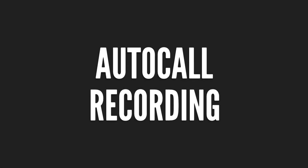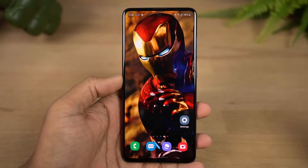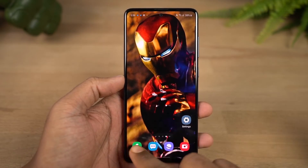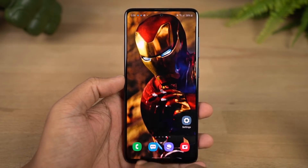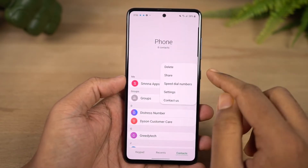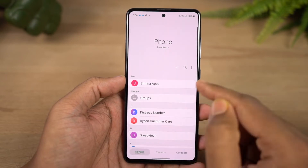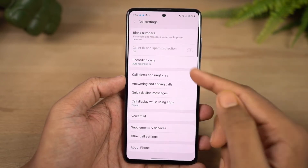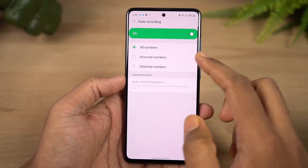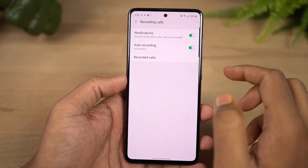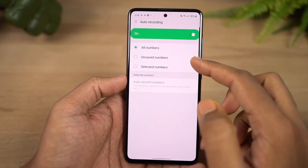Next is auto call recording. Once this feature is enabled, incoming and outgoing calls are automatically recorded. You can enable this feature and configure settings to record specific contacts and calls.